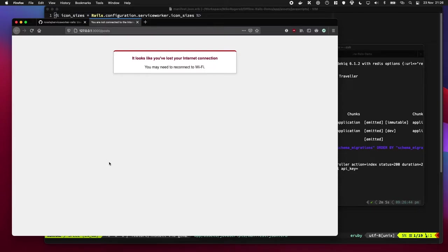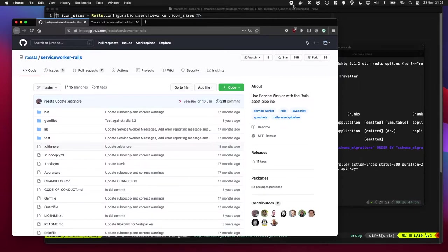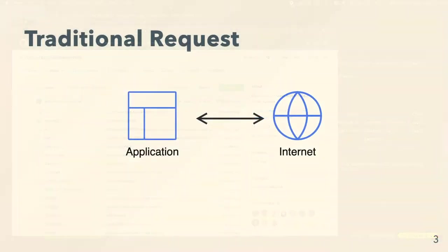And we're going to do this by just installing a gem called Service Worker Rails. So in a traditional request, when a user wants to use your application, they'll make requests to the internet and that will return HTML, maybe some JavaScript and some CSS.